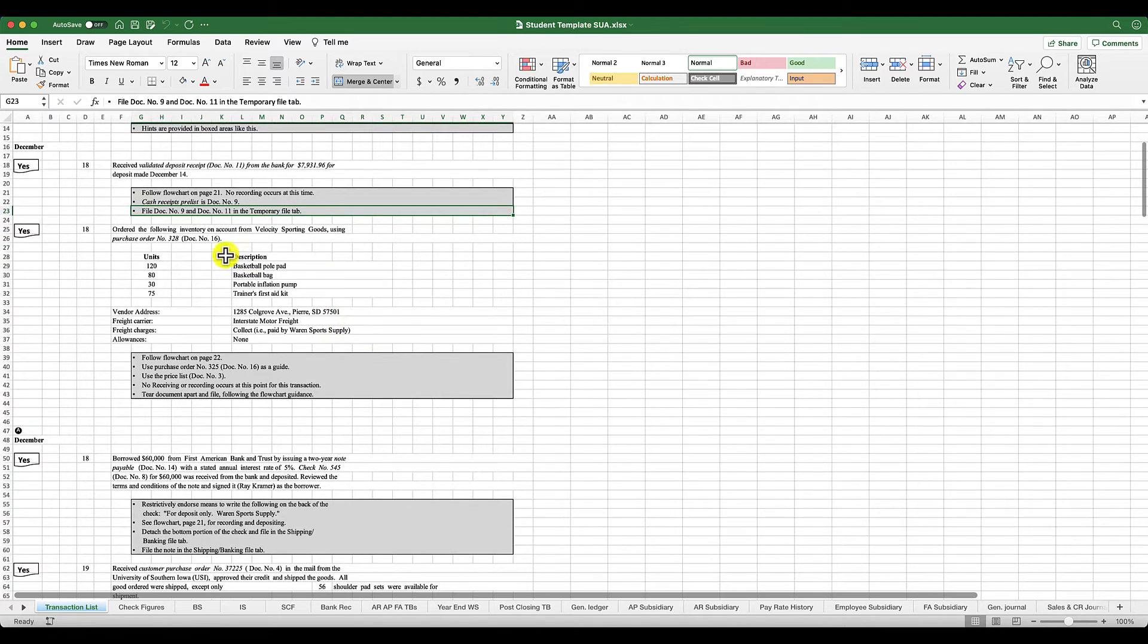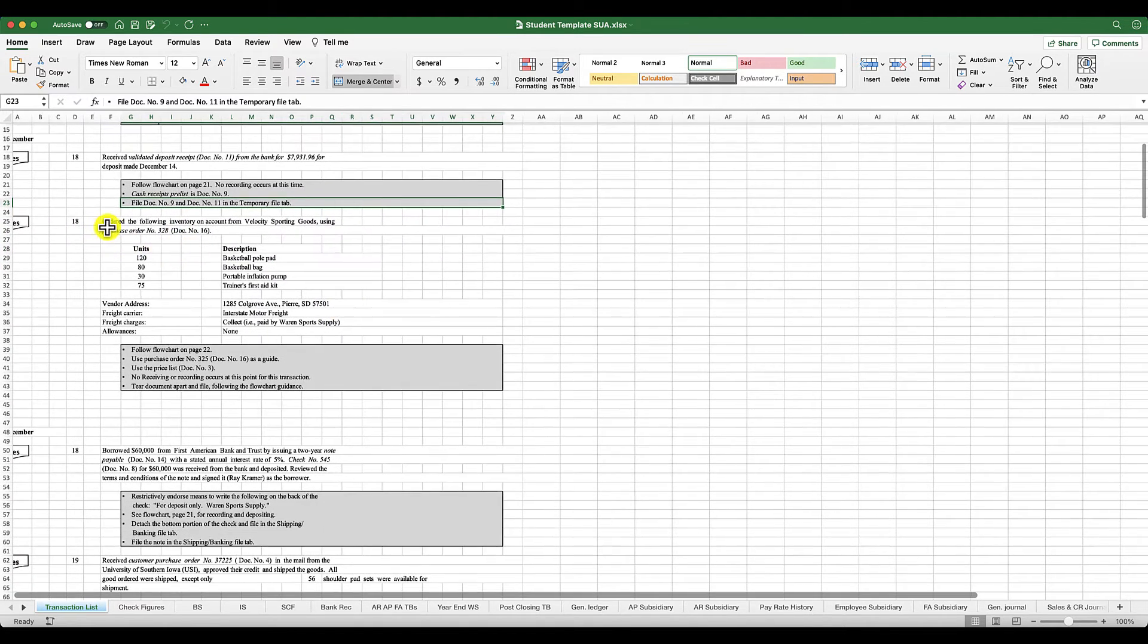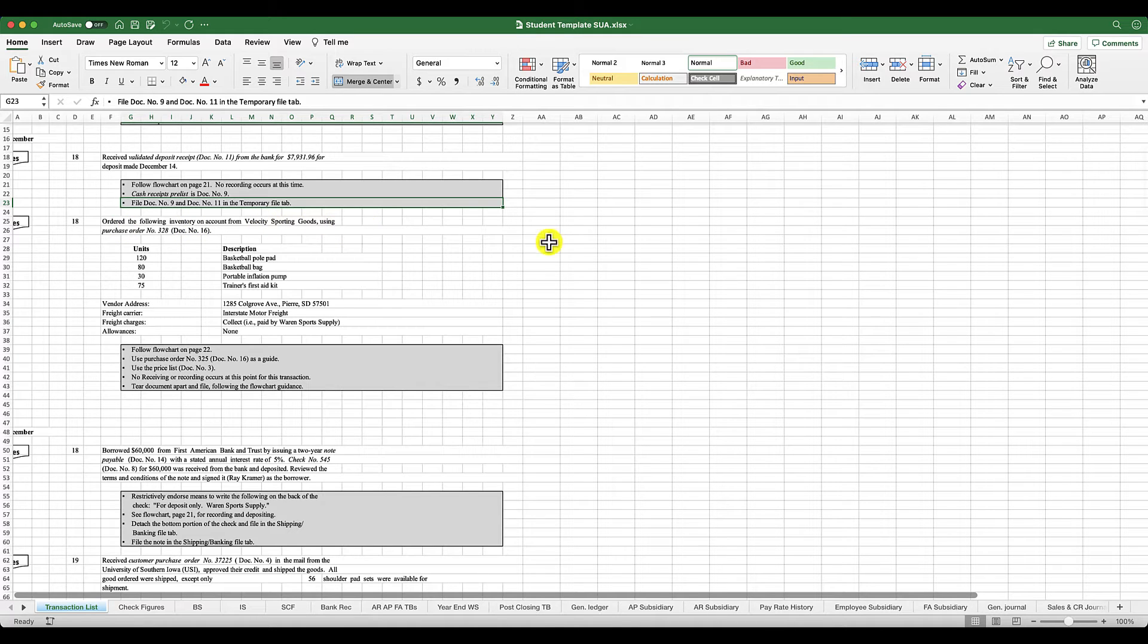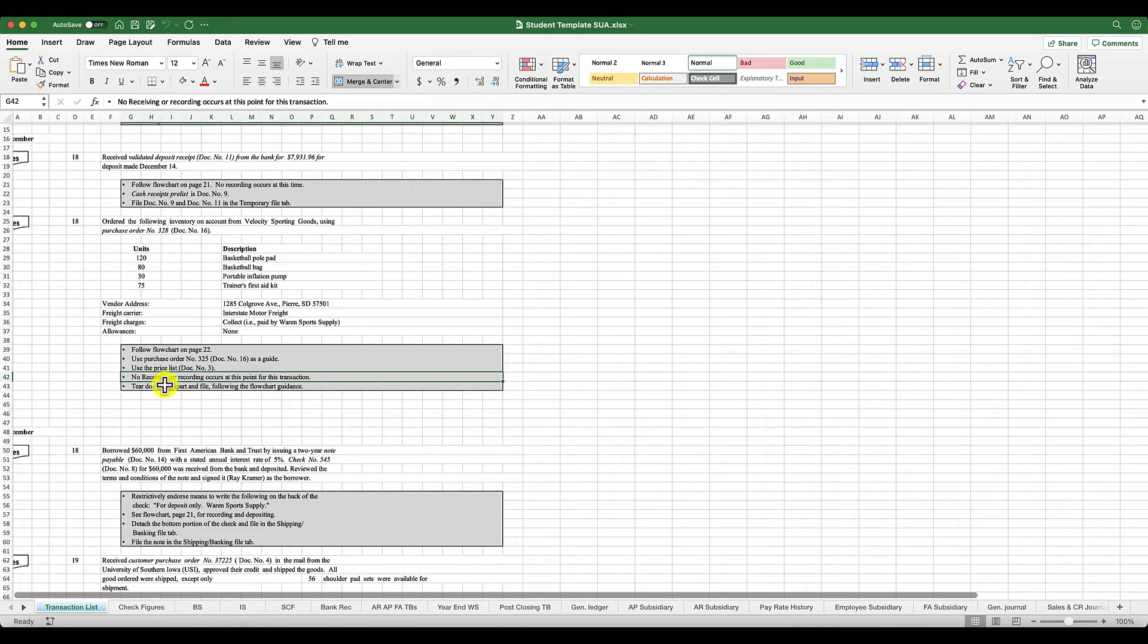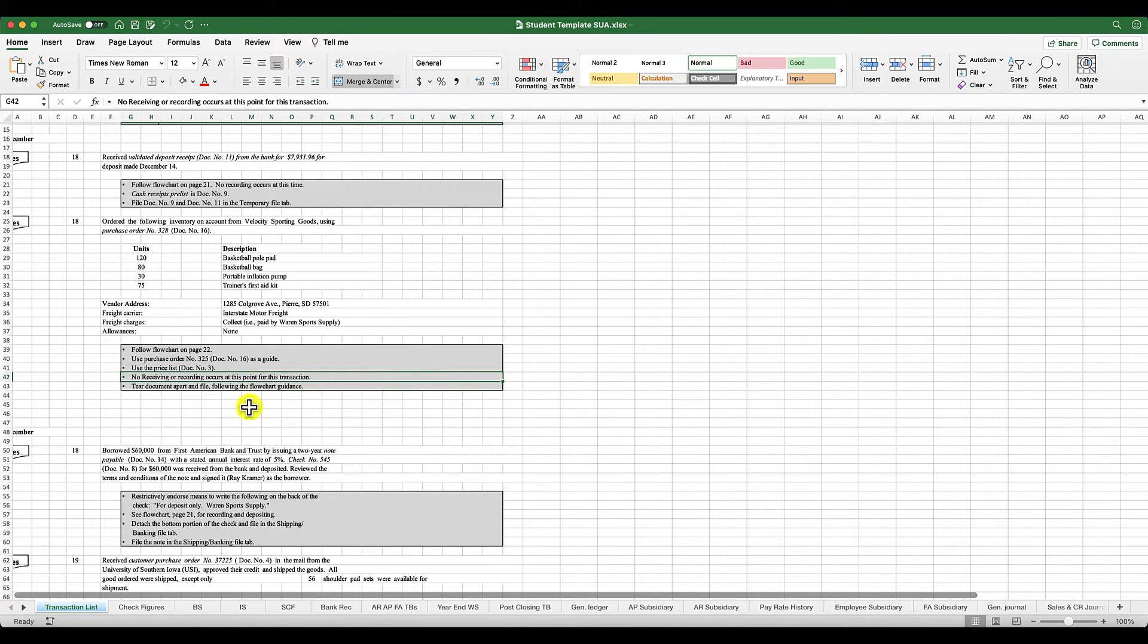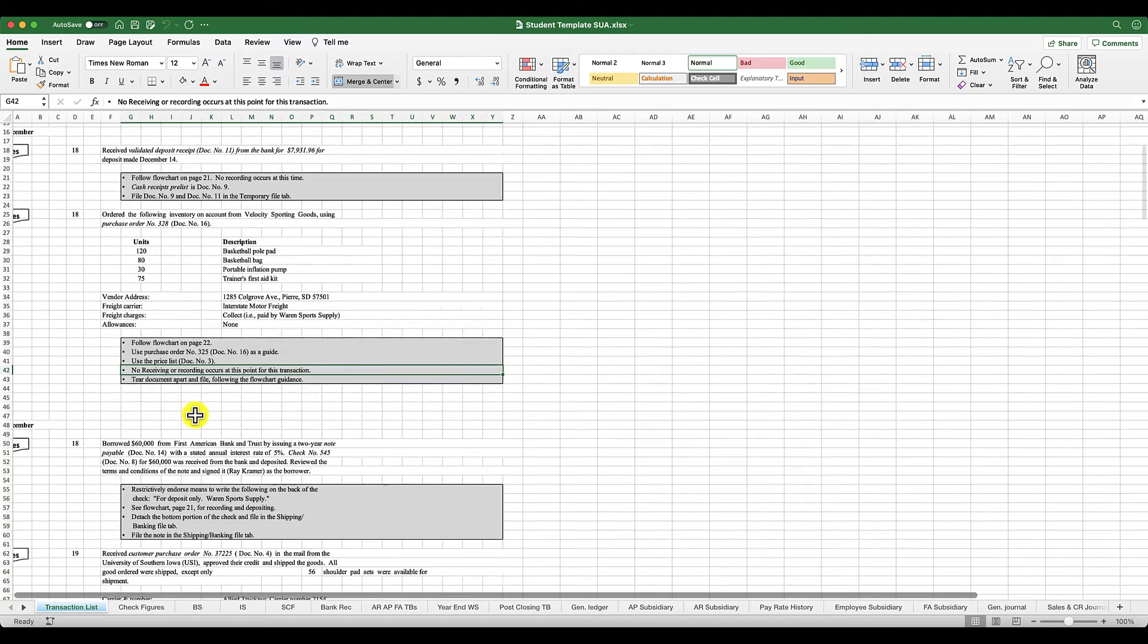Then on the 18th, you ordered the following inventory on account from Velocity Sporting Goods. But since no receiving or recording occurs at this point for this transaction, you don't have to do anything.